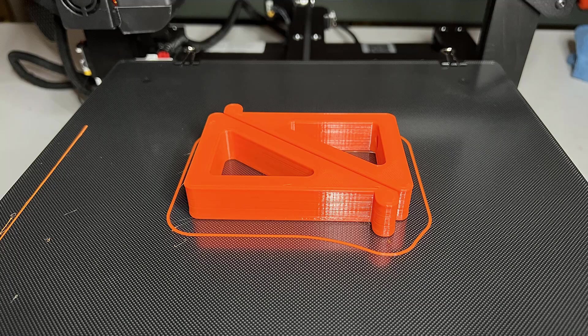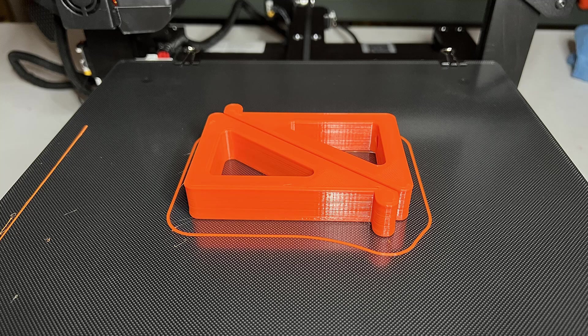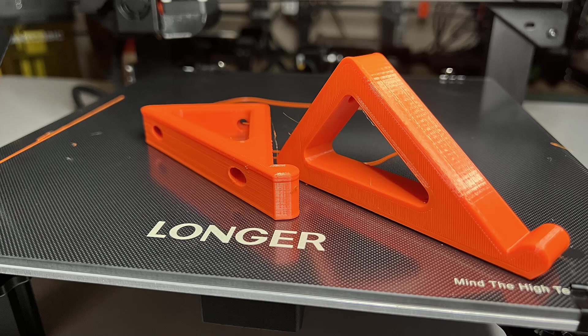I think the parts still look pretty nice. As this is a functional part, I think the result is still okay when printing at 100 millimeters per second.